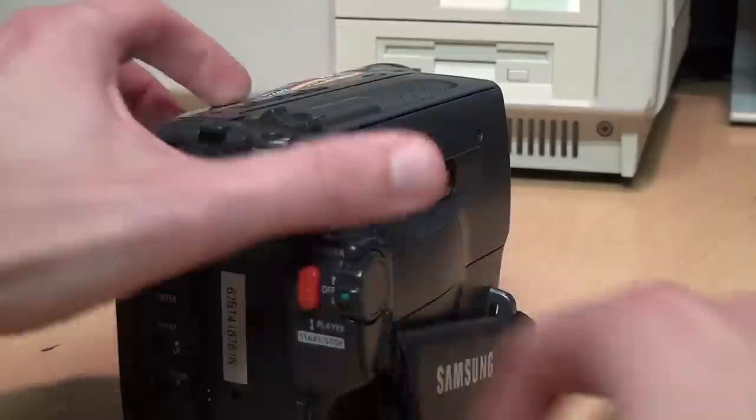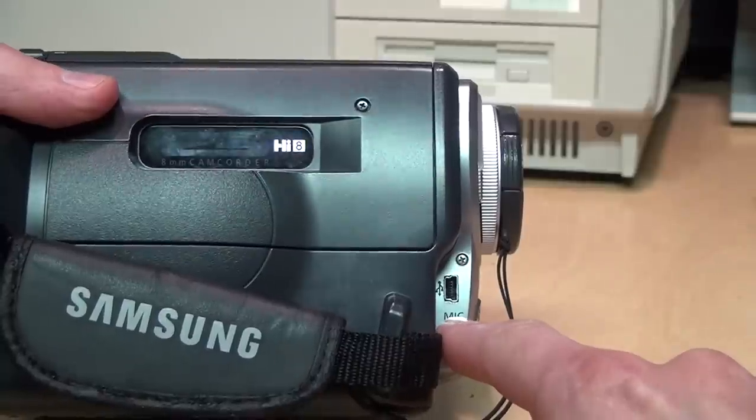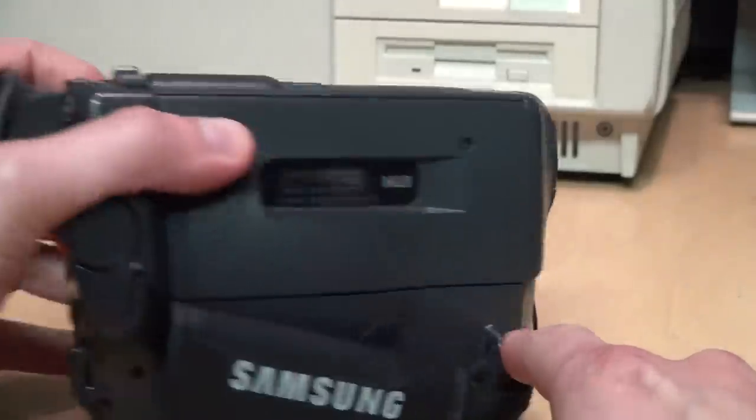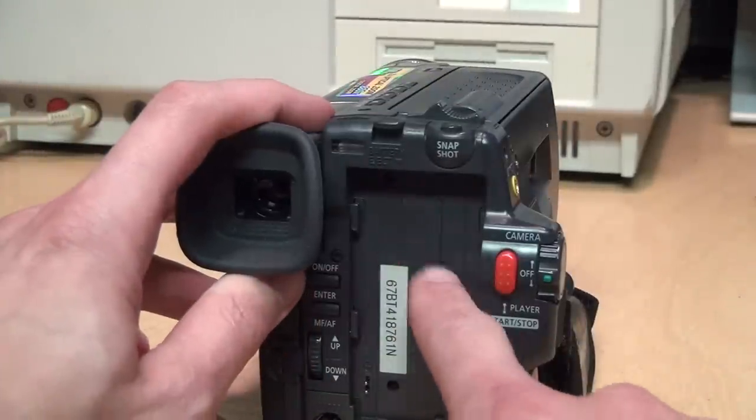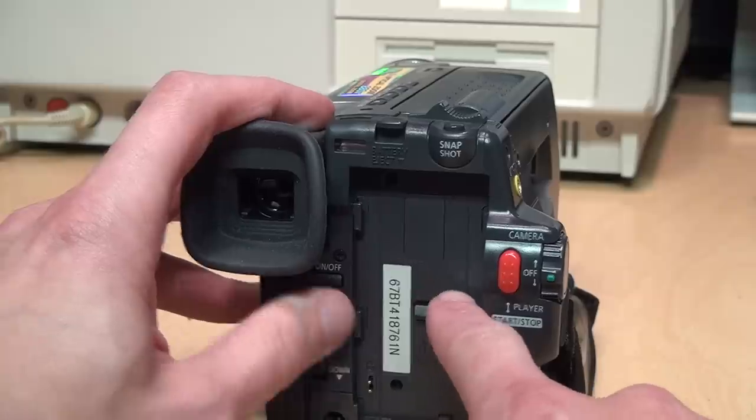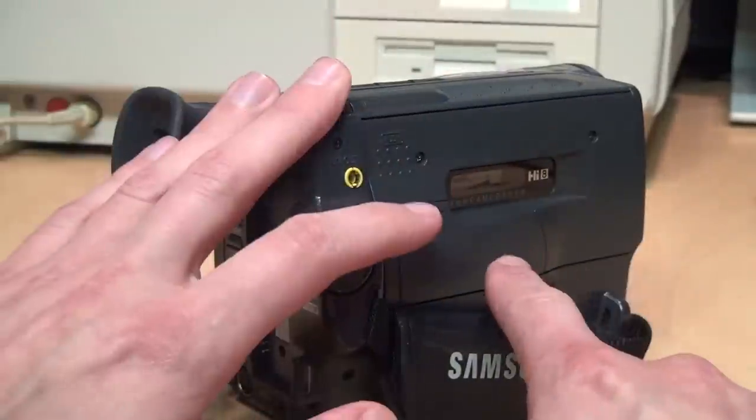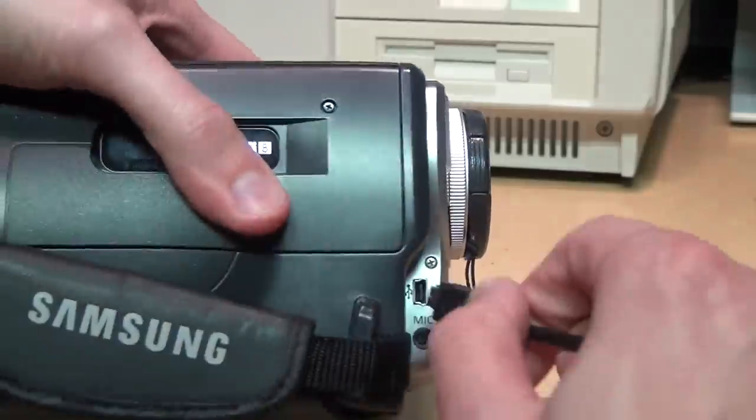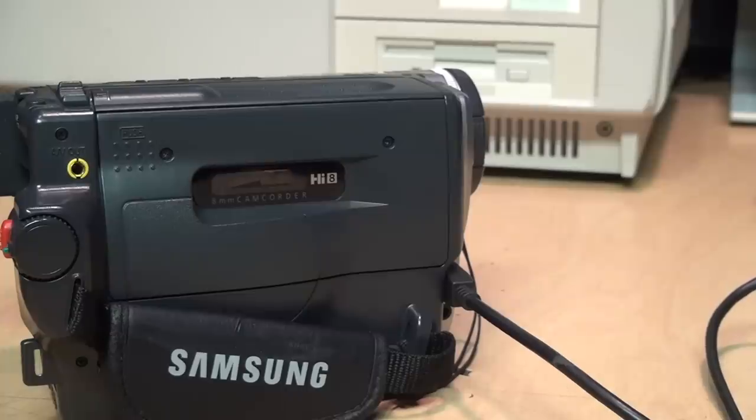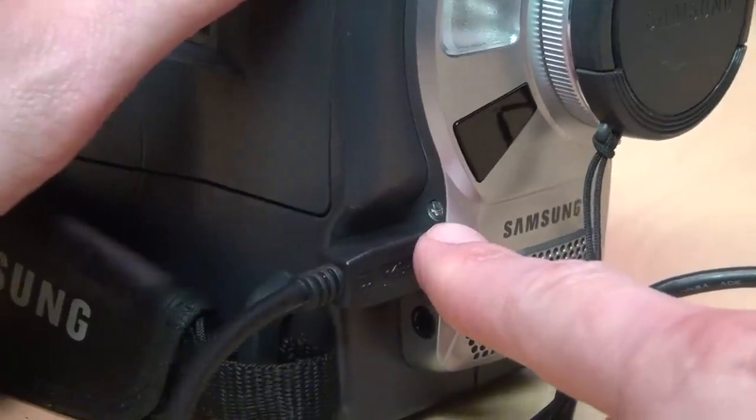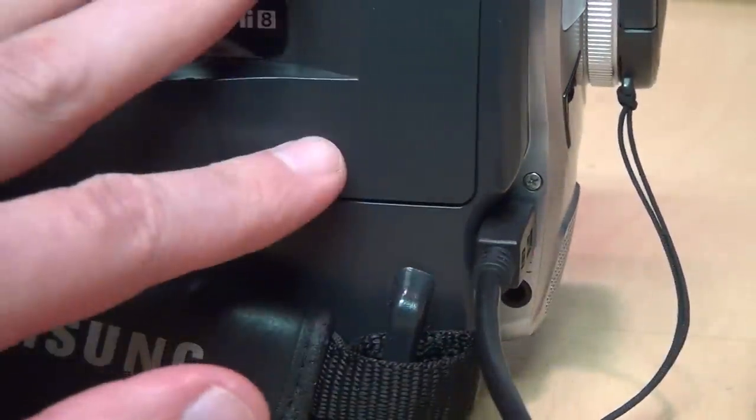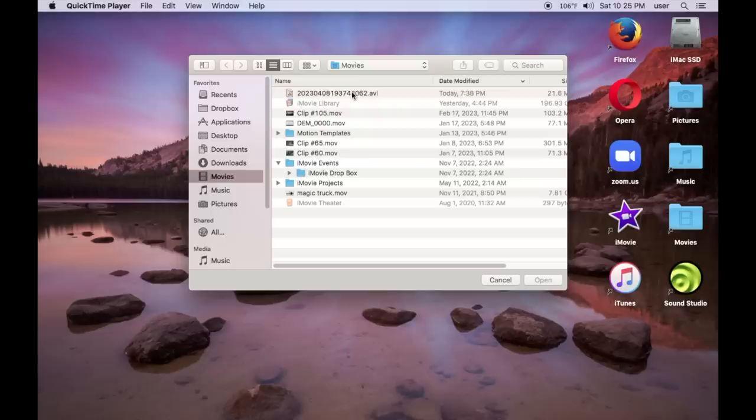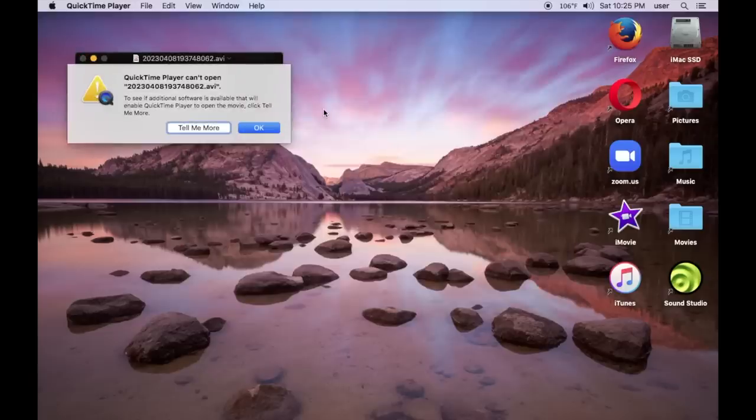So all that Samsung really did was take one of their standard Hi8 camcorders and add in a Winbond USB video capture device. And the way I can tell is that it works even with the camcorder not turned on. In fact, I don't even have the battery installed, so there's no power to this camcorder, but yet if I plug in the USB cable the computer recognizes it right away. So that video capture device is actually powered by the computer through USB, not by the camcorder. So if I took this file and tried to copy it to any other computer it wouldn't play because it doesn't have the matching driver.